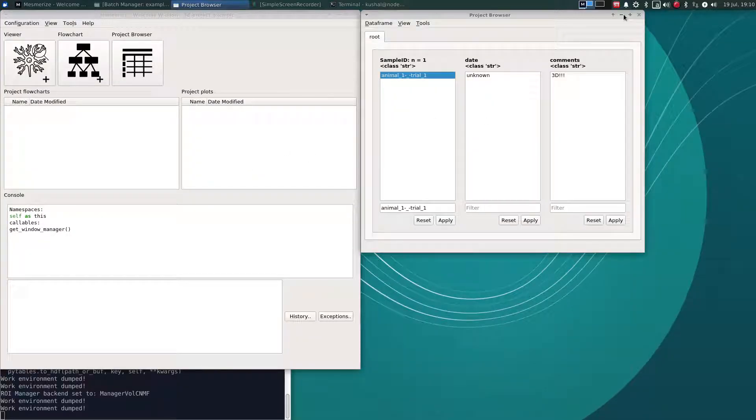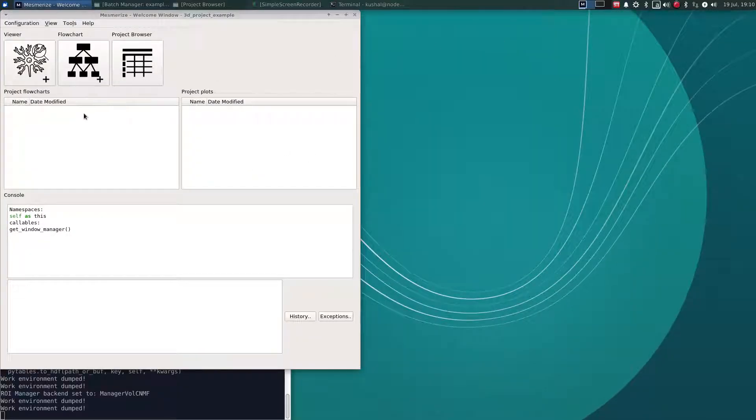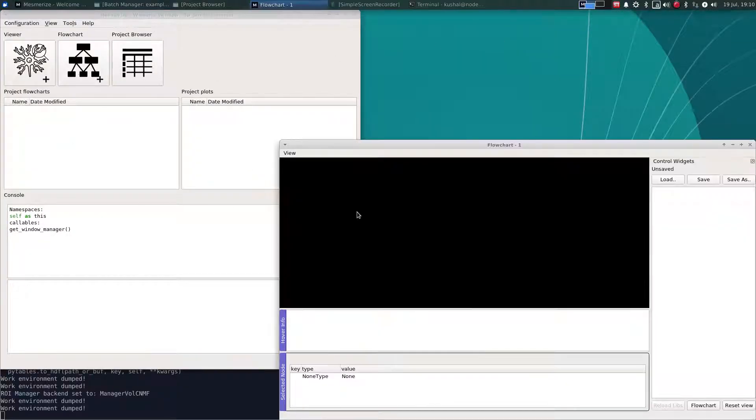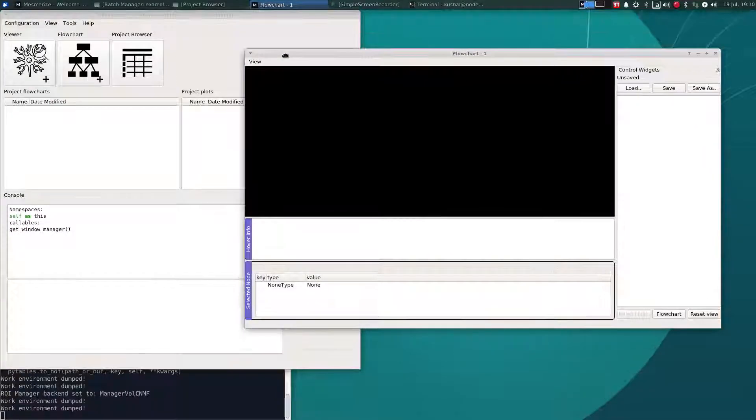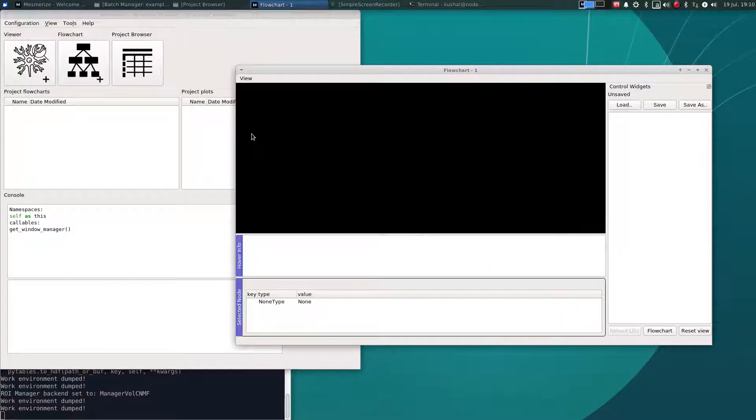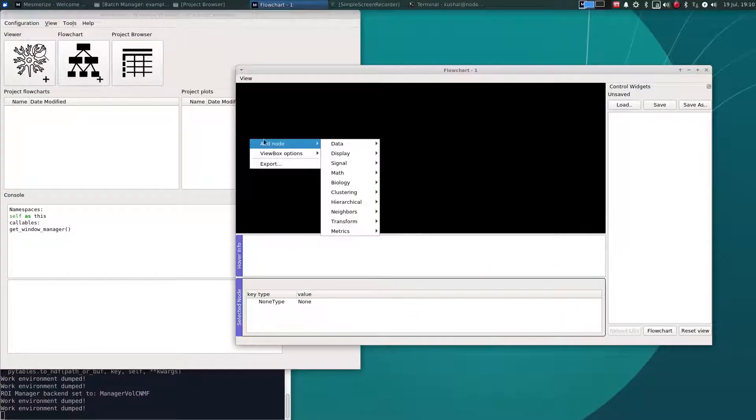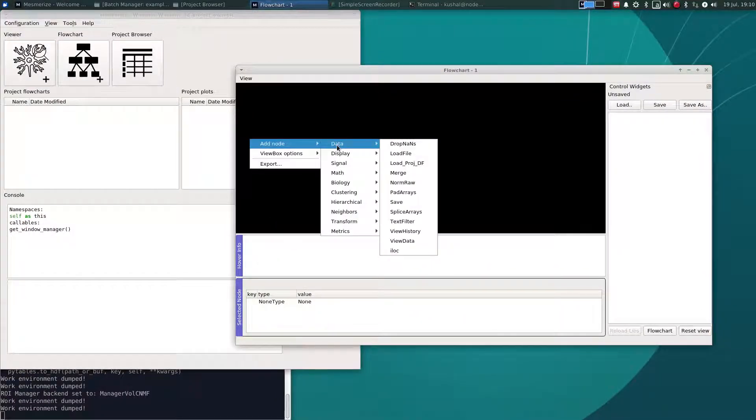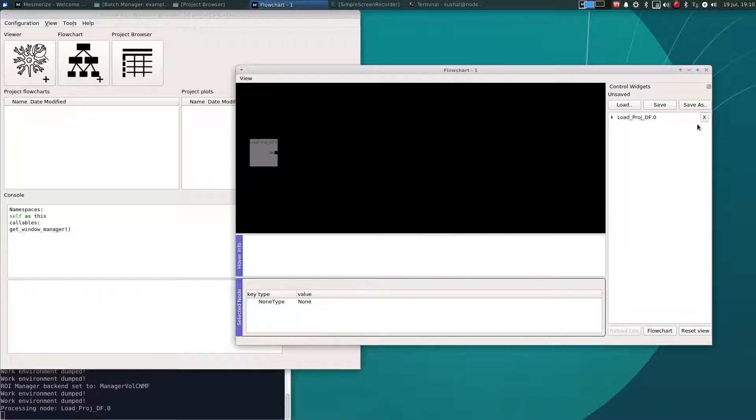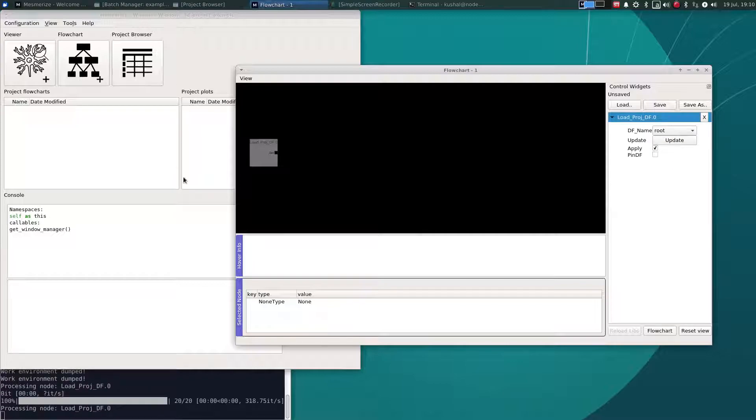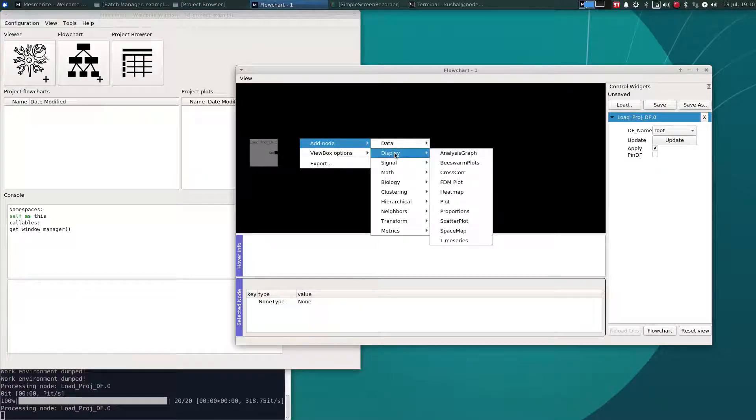Let's open this in a flowchart. And the main tutorial series shows you many examples of how to use the flowchart. For now, let's open the project data frame and let's just take a look at a heat map.